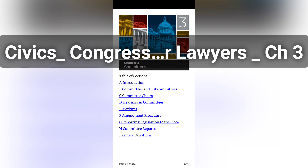Many seek assignment to particular committees because of existing expertise they bring to Congress. Others use their positions to develop specialized expertise. It is also common for members to seek assignments to committees with jurisdiction over issues important to their constituents. For example, a member from a district with a major Army base might seek the House Armed Services Committee, and a Senator from a state with major agricultural interests might want the Senate Agricultural Committee.